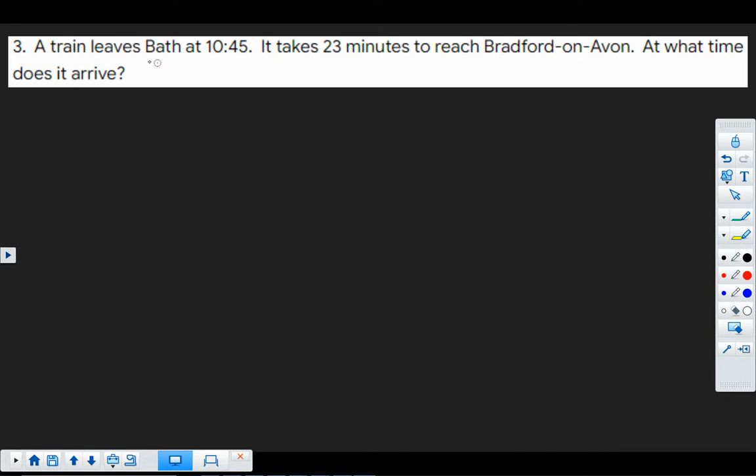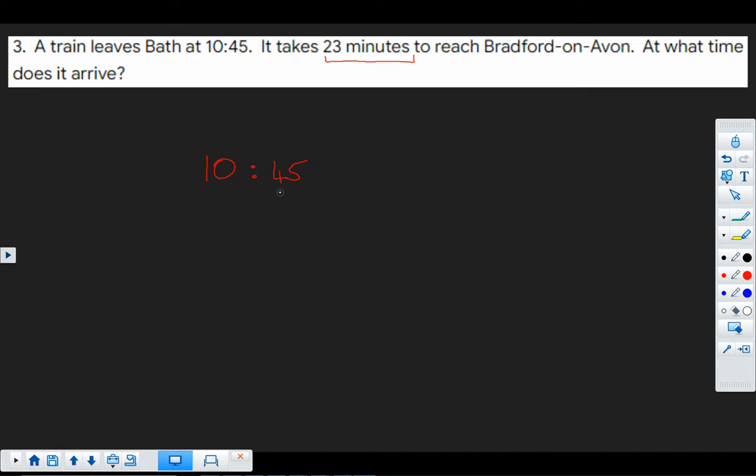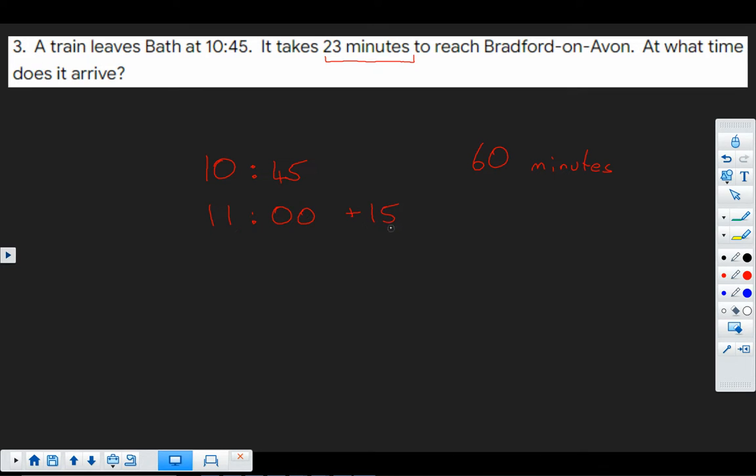We have a time question. And we start at 10:45. And we're going to go on 23 minutes from there. So the important thing that we need to remember is that there are 60 minutes in an hour. So to get to 11 o'clock, we've gone 15 minutes on. 45 and 15 make 60.